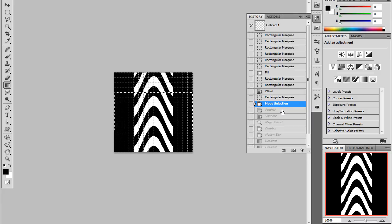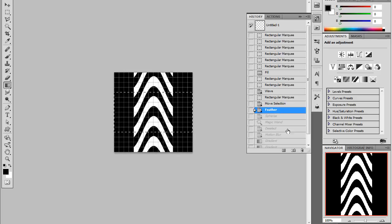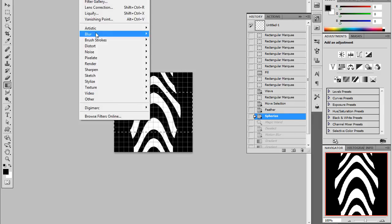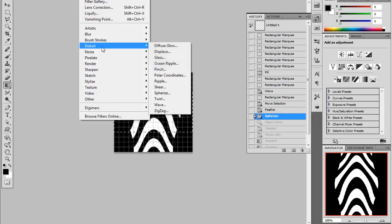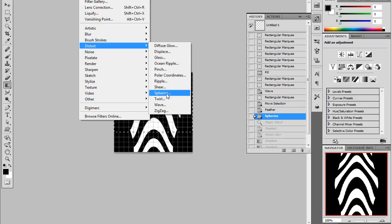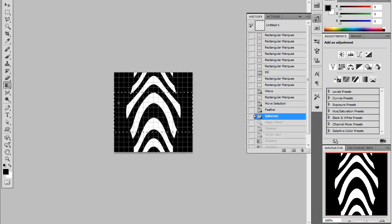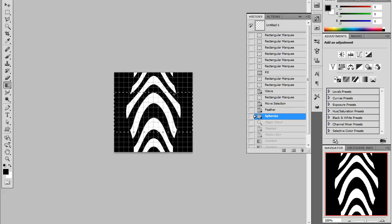I've feathered the marquee and I've feathered it by 32 pixels. And then I use the spherize distortion filter. And I just spherize by 100% there. And because it's feathered, you'll see that it blends in with the rest of the flow that we have here.